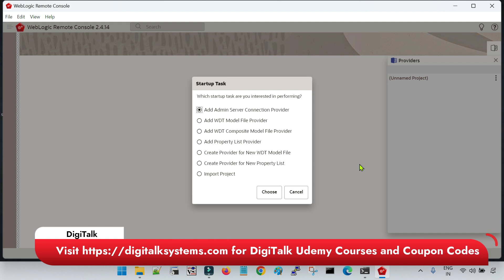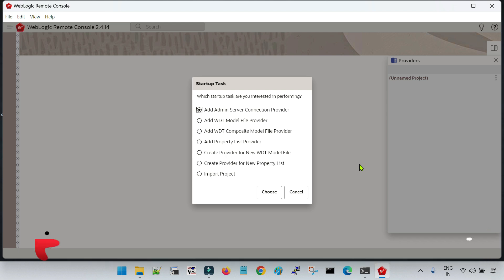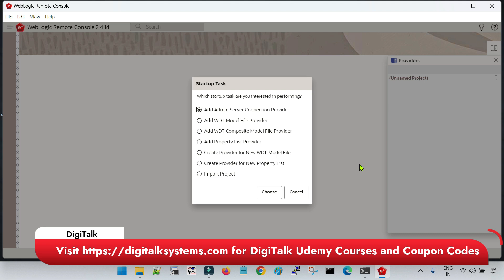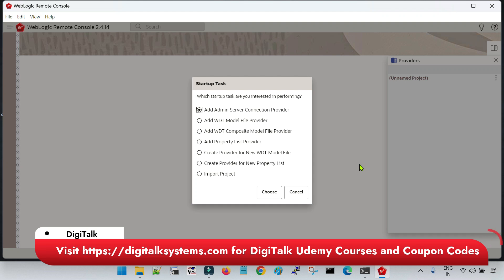In case you are going to use multiple domains at a time, then you have to open multiple browsers and multiple consoles from each and every browser. But with the help of this WebLogic Remote Console tool, you can register multiple WebLogic consoles from a single location. I have posted a few videos earlier — if you are not aware of that, check the link in the description of this video.